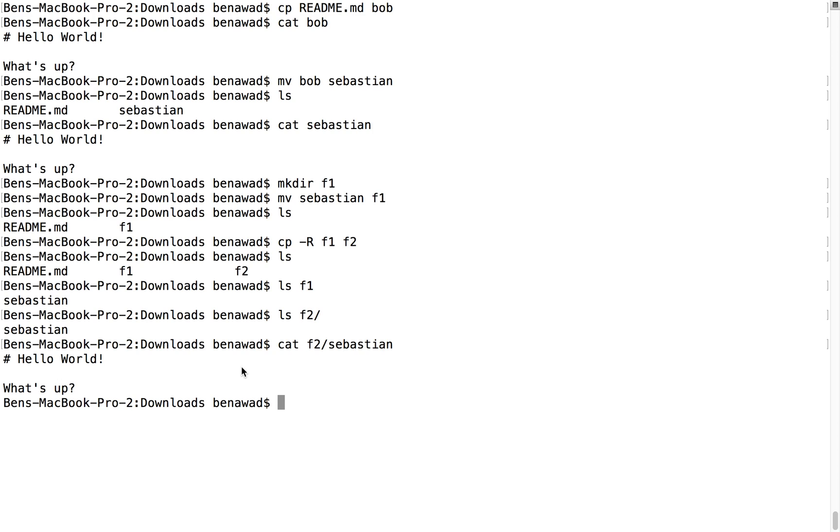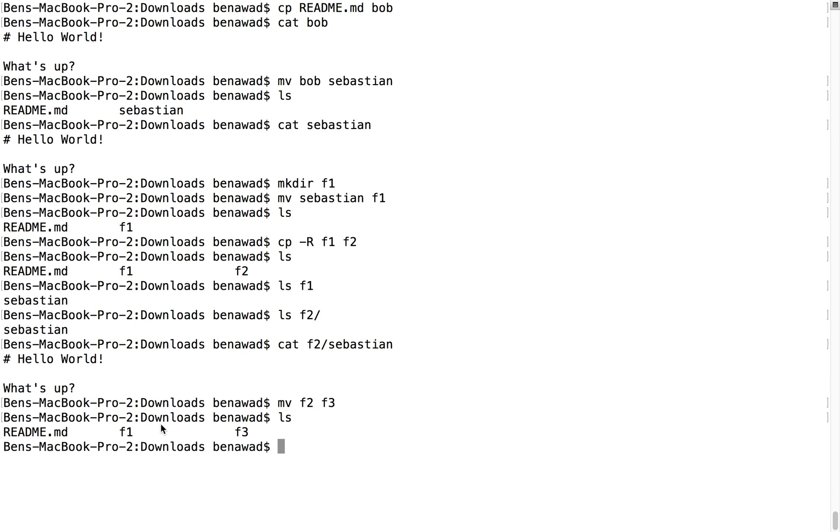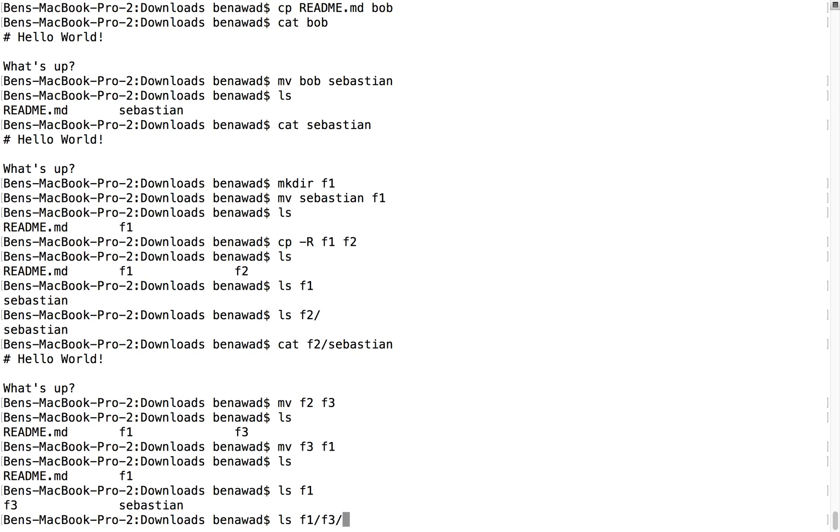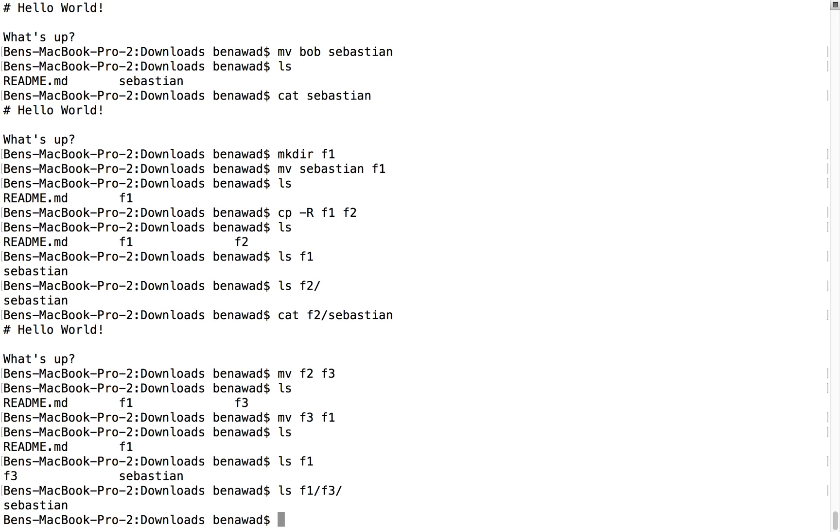We're able to copy and move things. Notice I can also rename folders the same thing, so f2 to f3. We don't have a folder called f3, so it renames f2 to f3. Now we have a folder named f1, so if I did move f3 to f1, it would now move f3 inside of f1. So if I did an ls, we now just have f1 and readme here, and if I did ls of f1, we notice we have f3 and Sebastian in there. And if I did an ls of f1 and then f3, so this is an ls on f3, we see Sebastian in there as well.